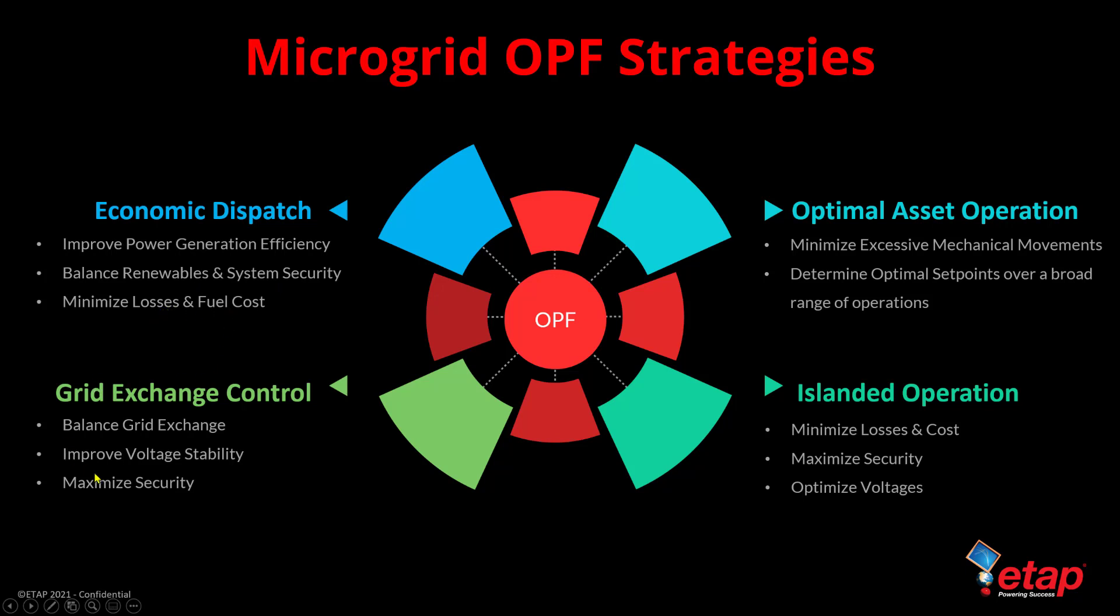We can use OPF to also manage our grid exchange control such as balancing the grid exchange power including setting limits such as net zero, improve voltage stability, and maximize voltage security at the same time.